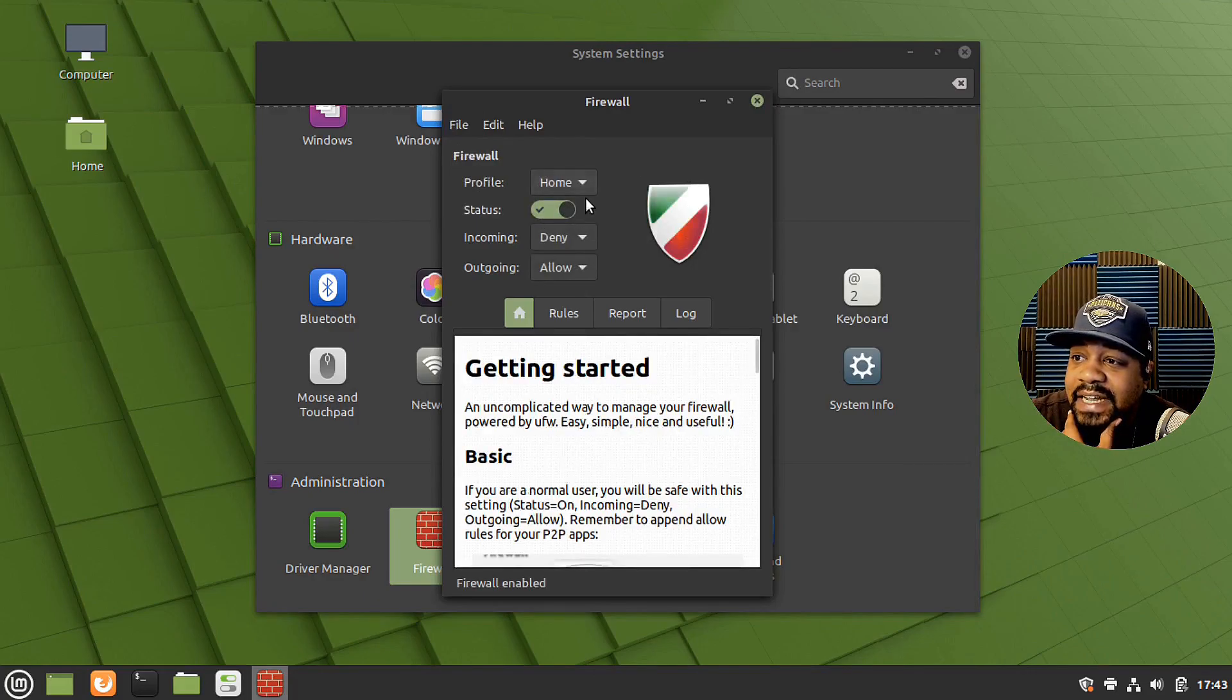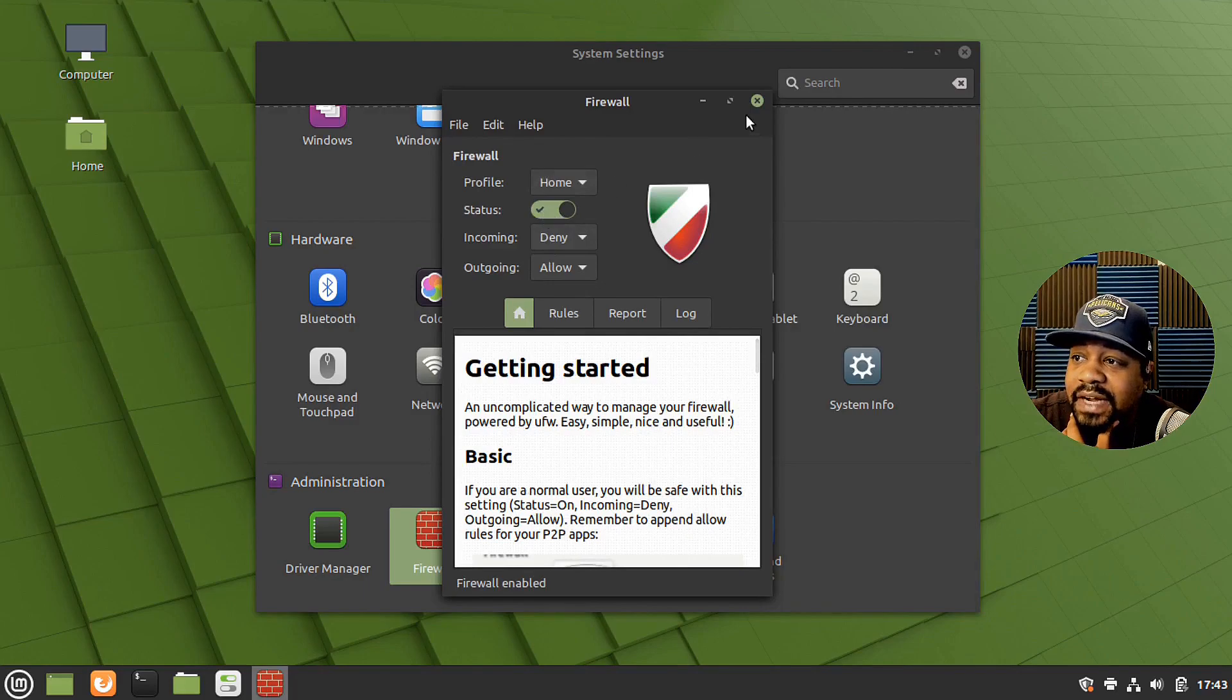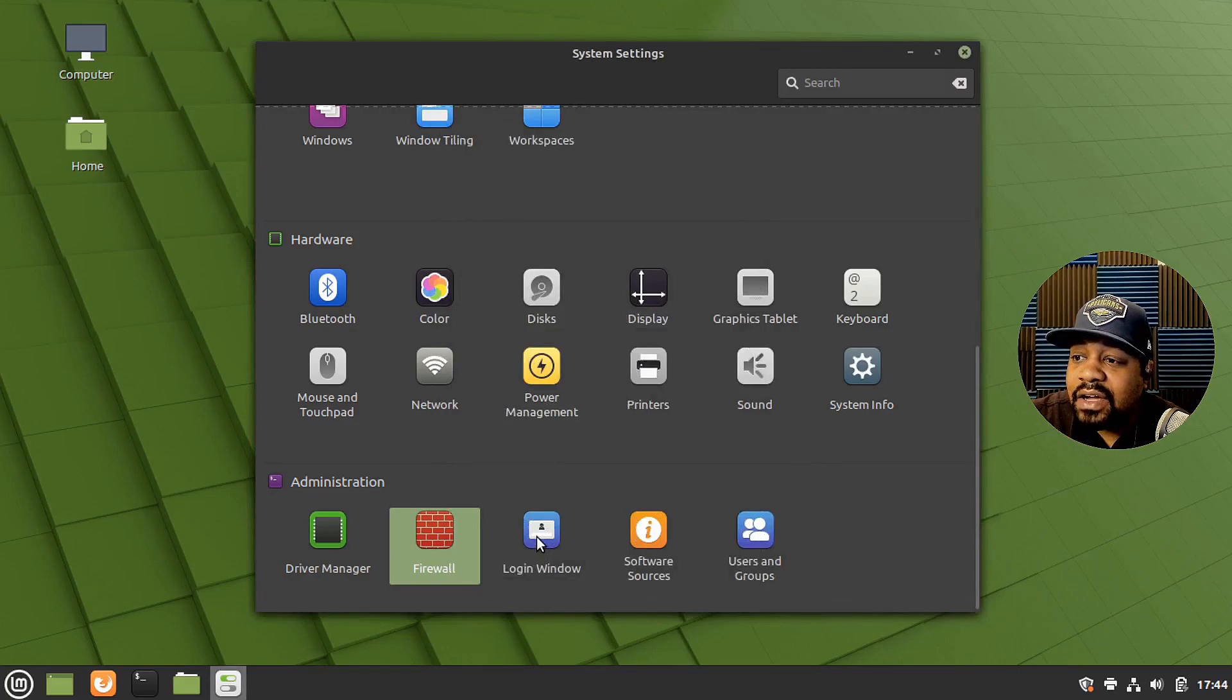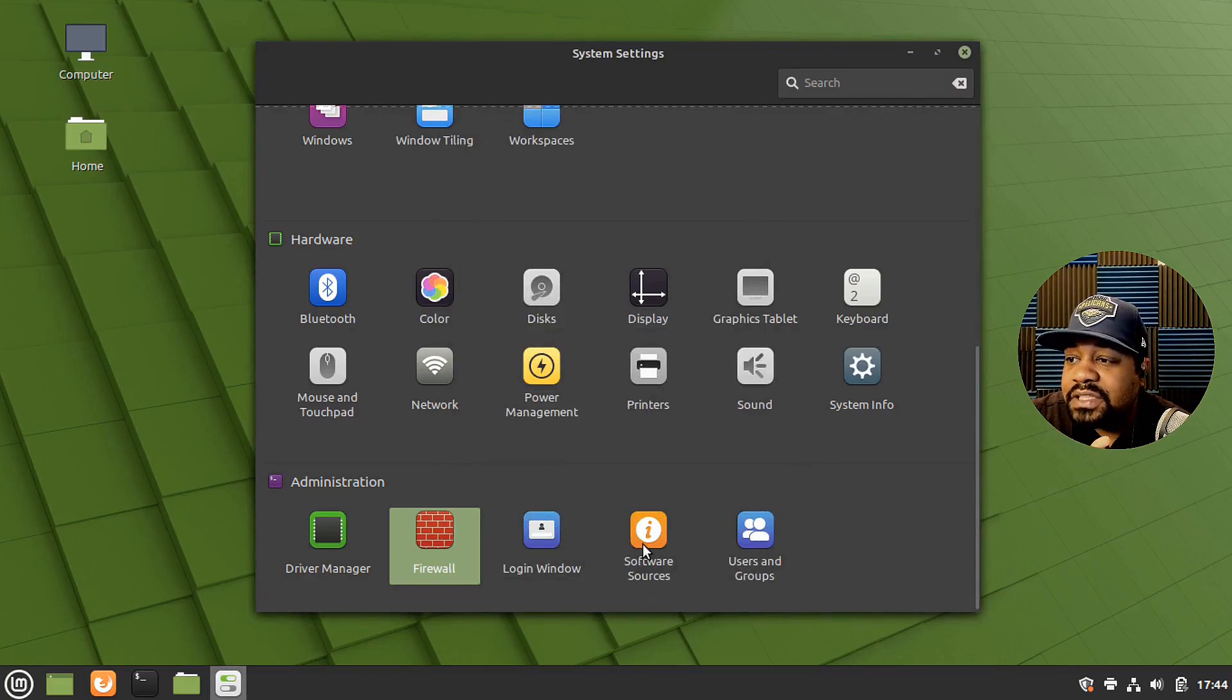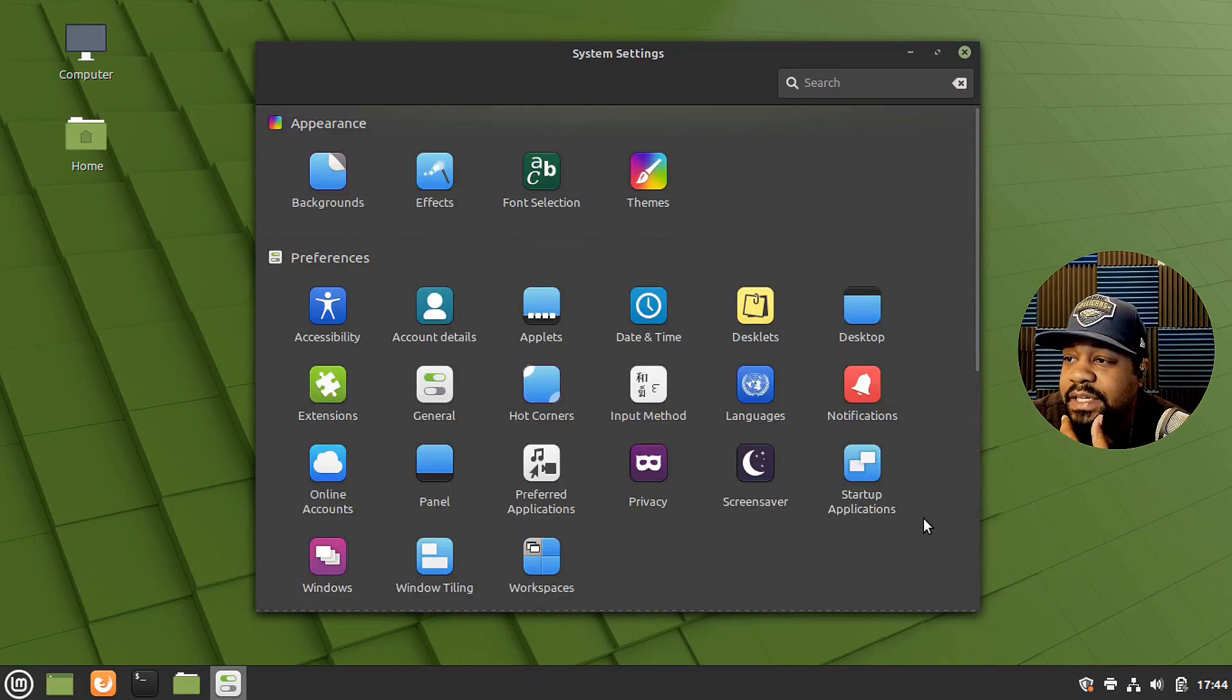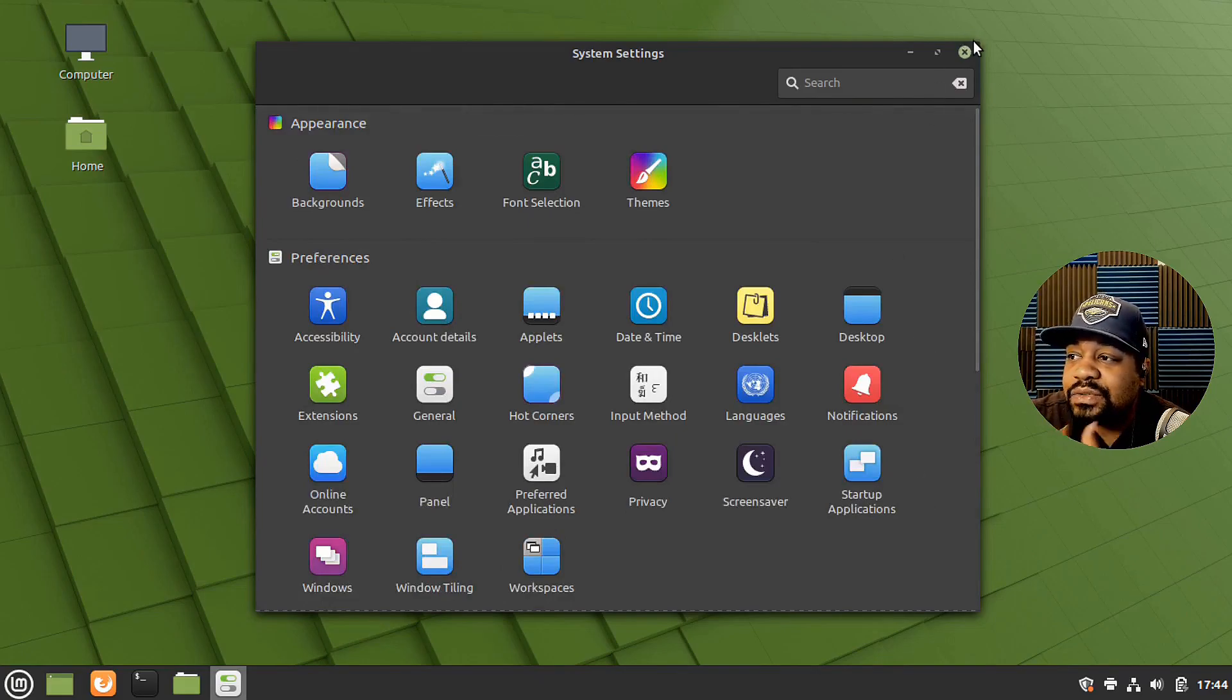But you can just go through and enable it. And that'll enable the firewall for you. But here we go. Login window, software sources, users and groups. You can add new users, but it's pretty much your administration tools.